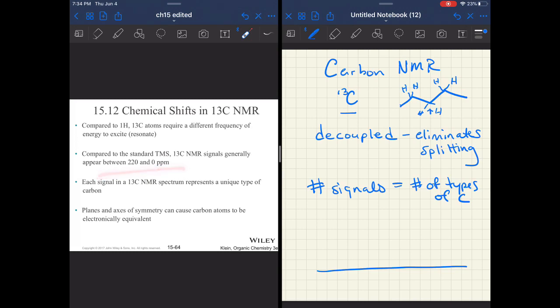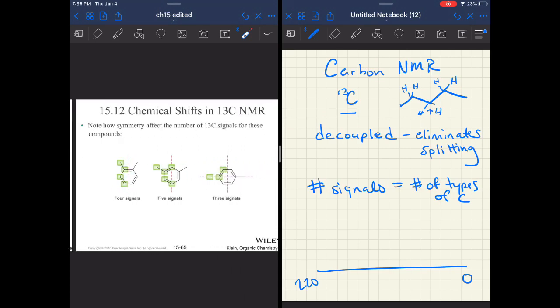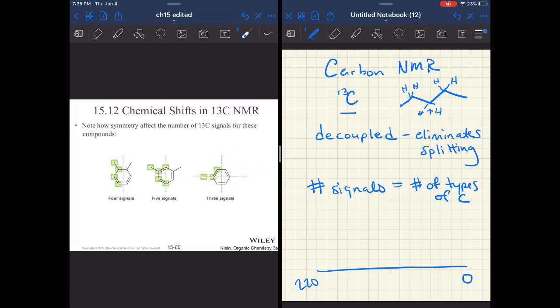When we talk about the x-axis, it is different than that of your proton NMR. It goes from zero to 200 or 220, but it is going to line up very similarly with proton NMR. Don't be surprised, the PPM numbers are much higher.